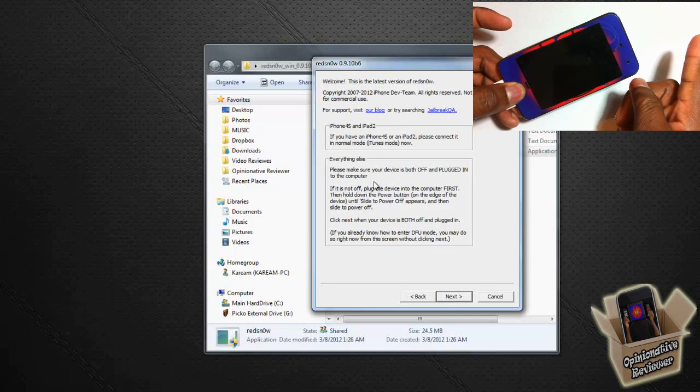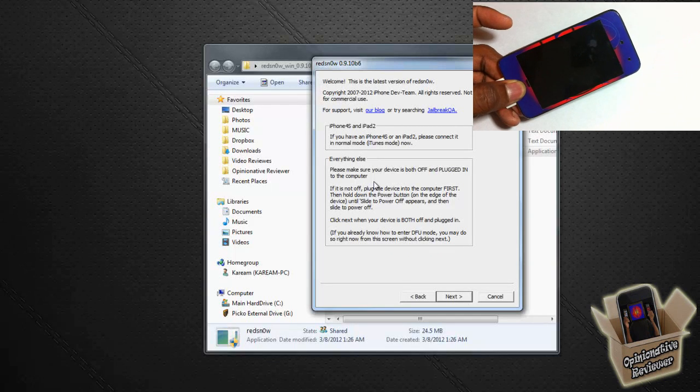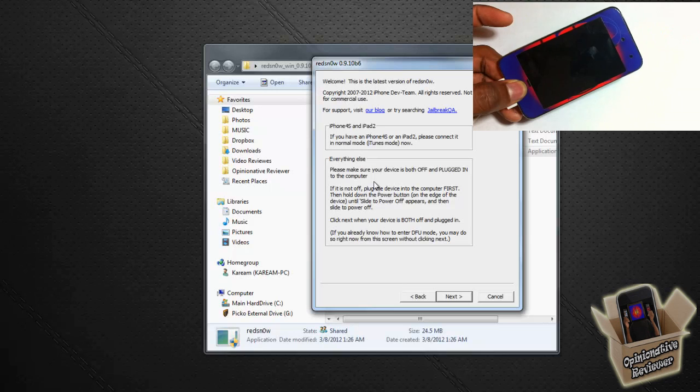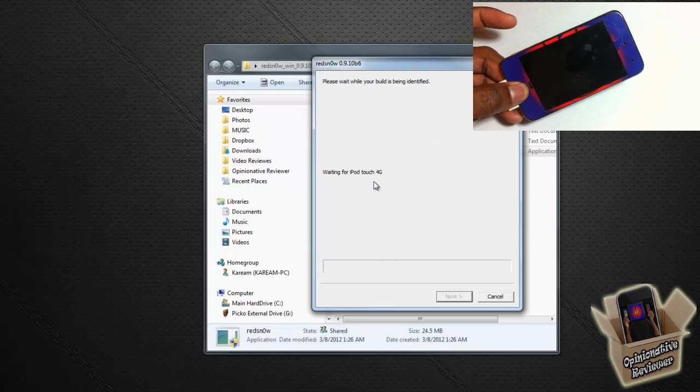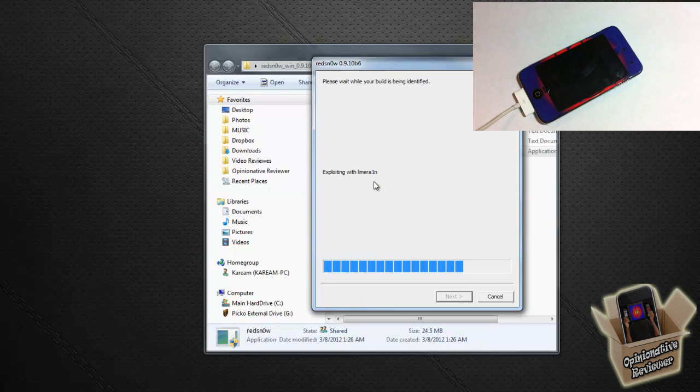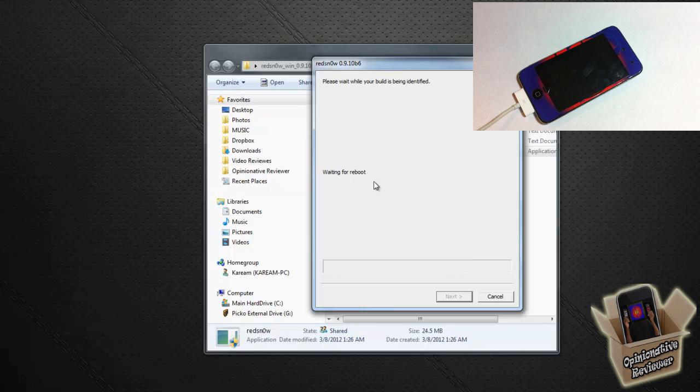So let's count: 1, 2, 3, 4, 5, 6, 7, 8, 9, 10, release the power button. Now keep holding home: 1, 2, 3, 4, 5, 6, 7, 8, 9, 10. Redsn0w is going to recognize the device.